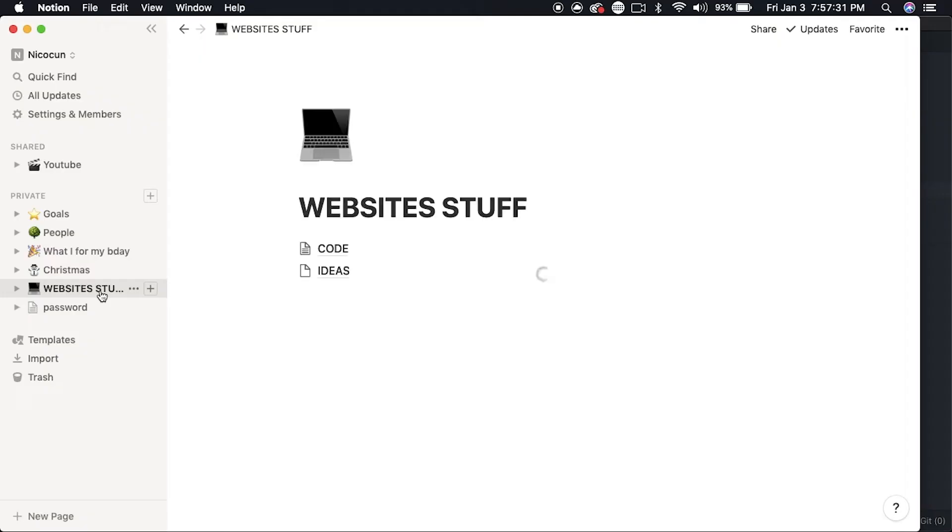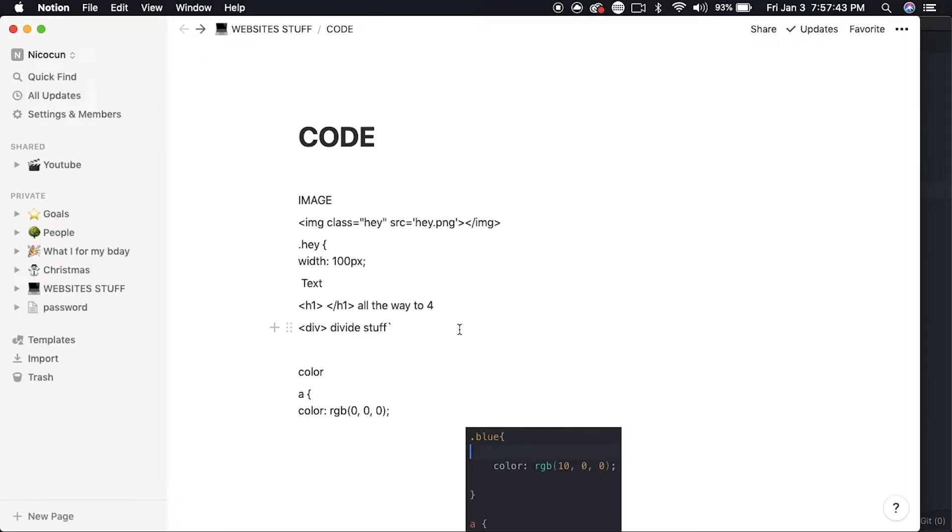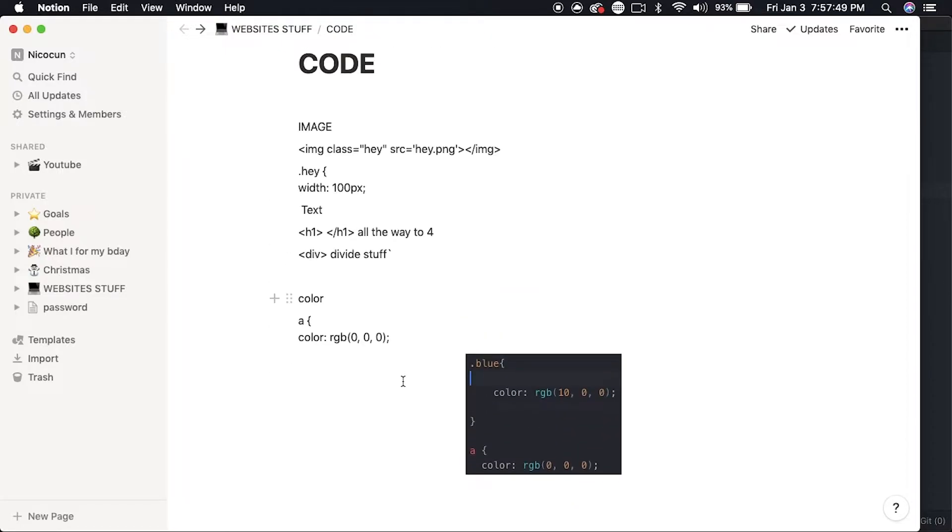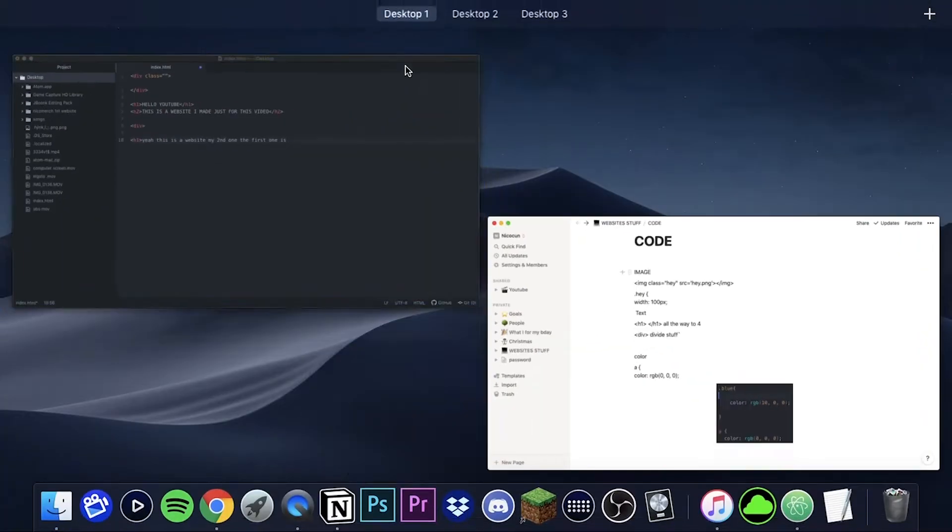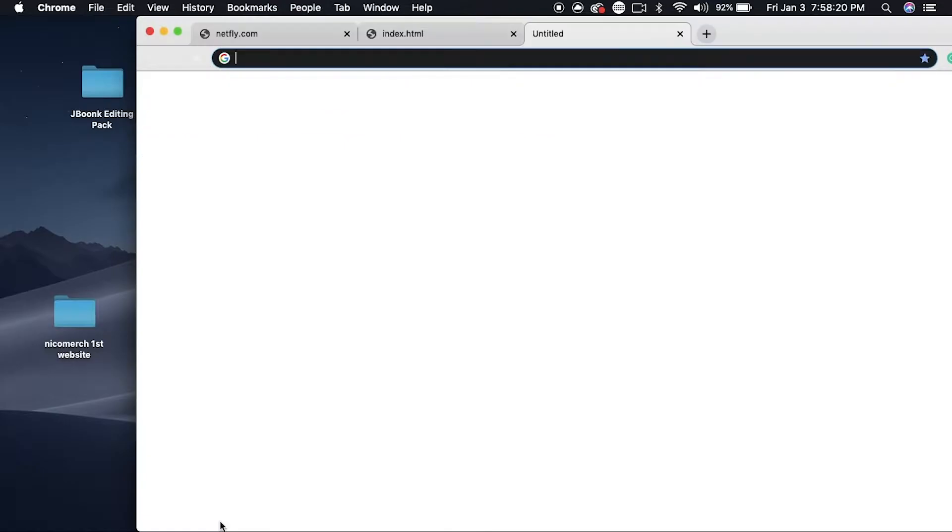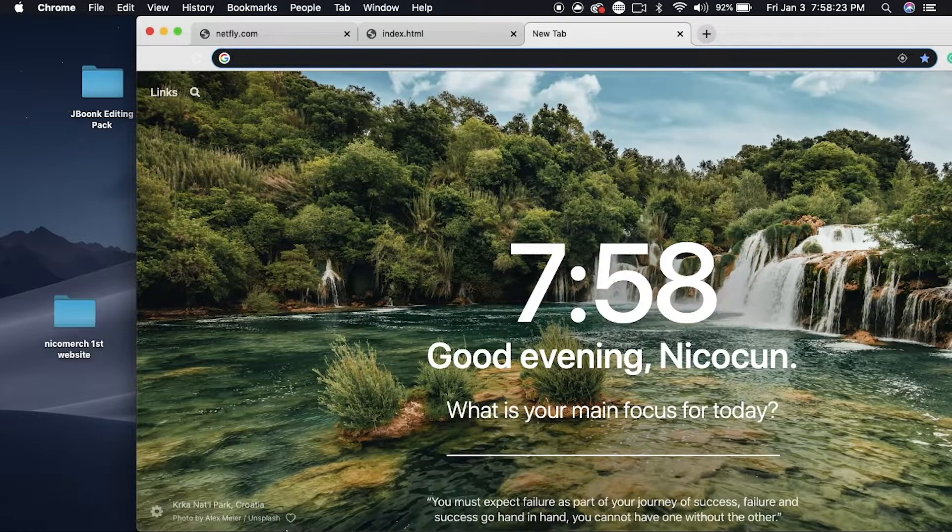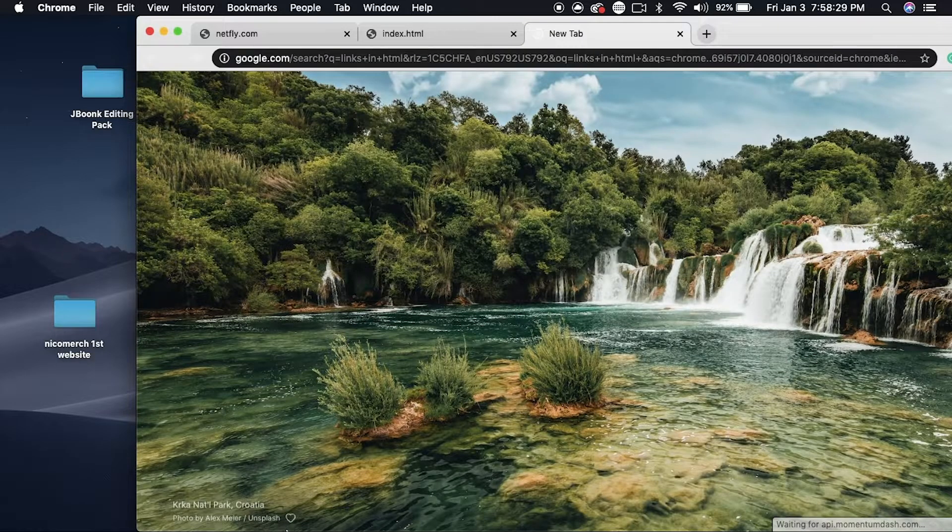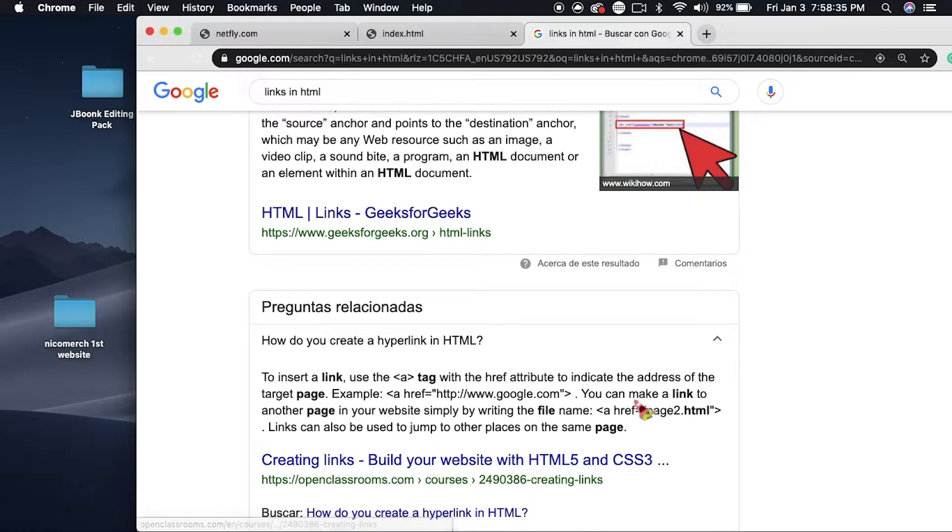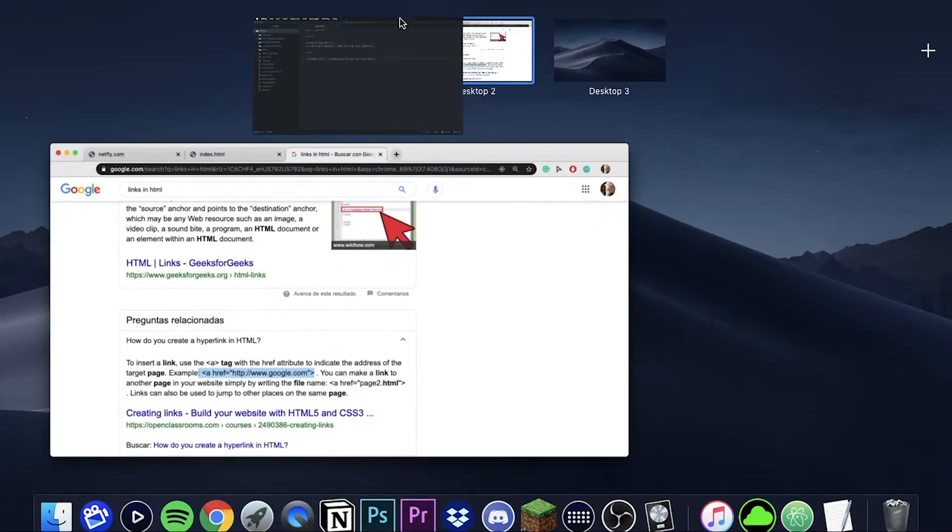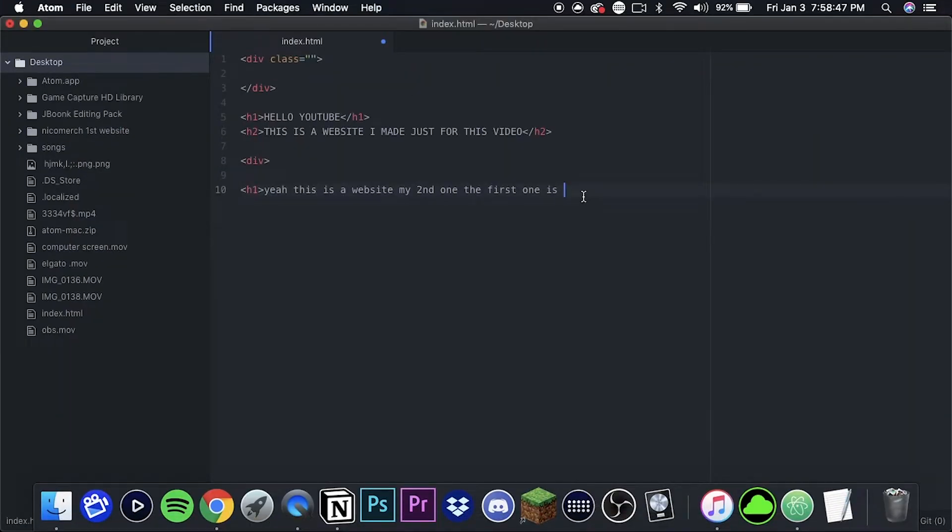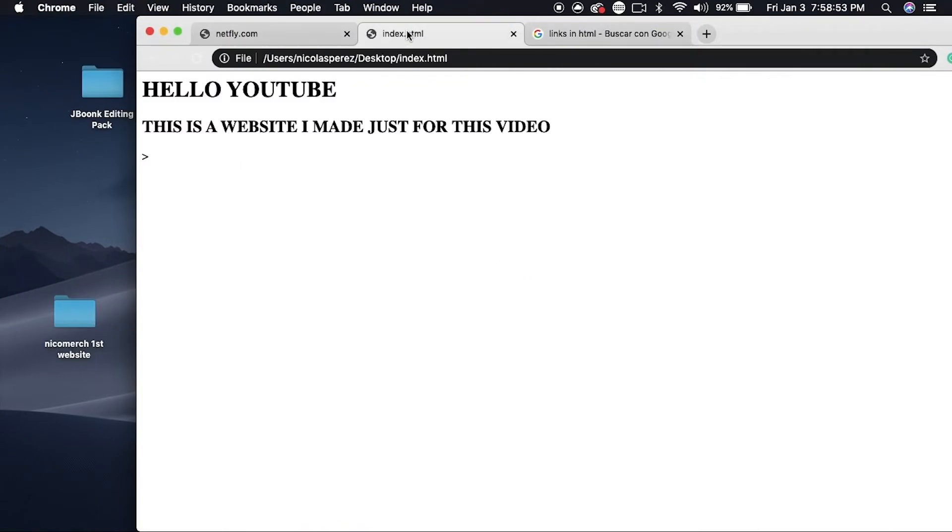Here I look up how to add a link on your website. So first I have this notes app where I normally keep this stuff, but I couldn't find it here so I searched it up on Google. Here I look on how to add links in HTML and I put it right there.